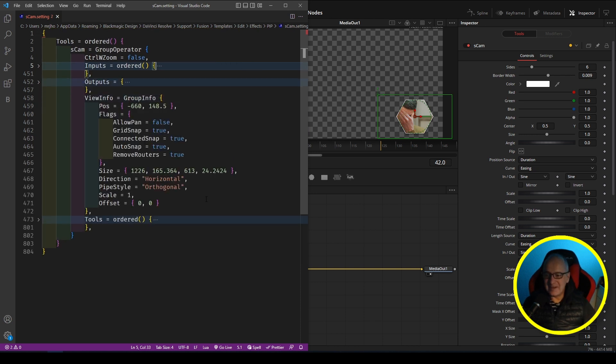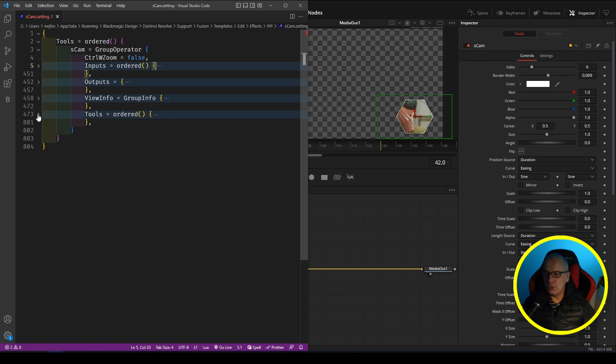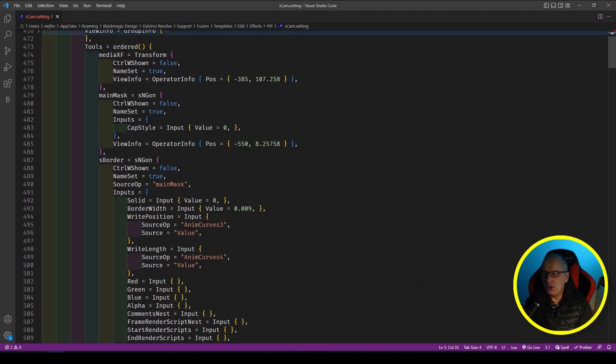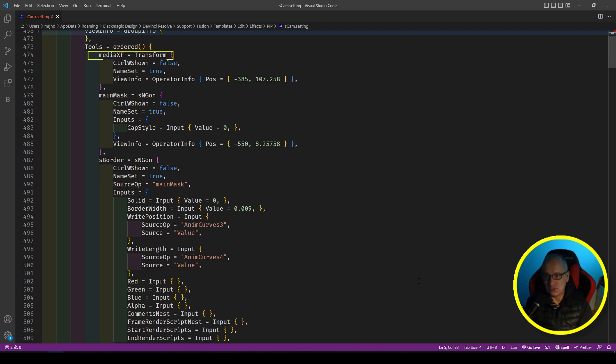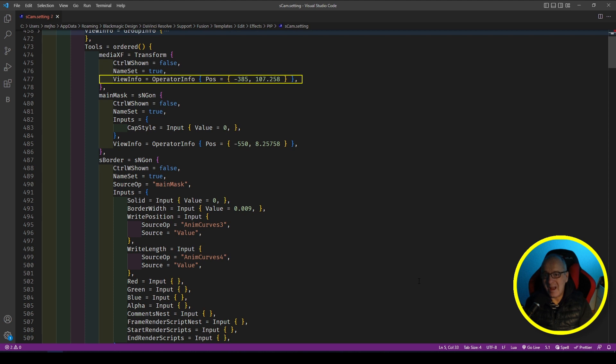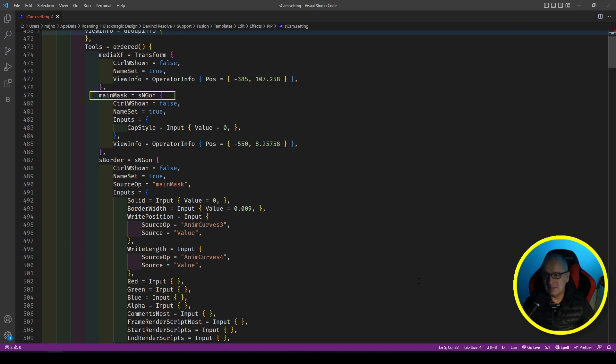And then Info, this is actually because I've resaved it inside Fusion more than once. So all this is saying is where to have the nodes in Fusion. Tools Ordered, this is the nodes. So if I open this, this is all the nodes. And you can see here, let's open it fully. What you can do is you can see the node name, you can then see what the original node name was. So MediaXF was a Transform, it's just saying do we show the controls, well no we don't. The name set is MediaXF showing on the node in Fusion. That's all that means. And then View Info is where it is. It's just a set of coordinates of where it is on the Fusion graph.